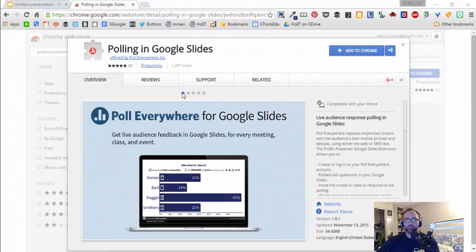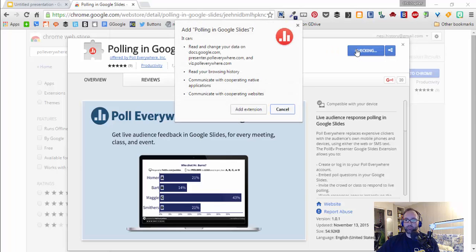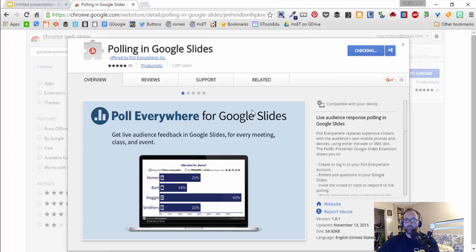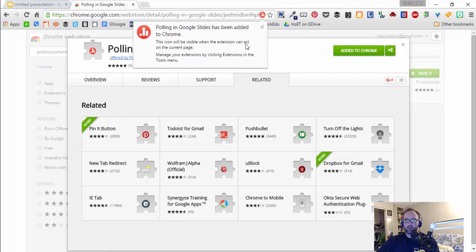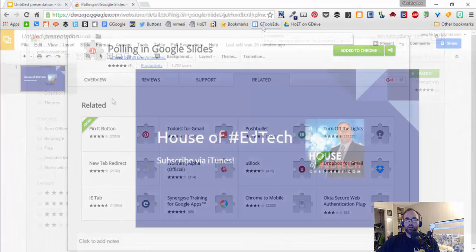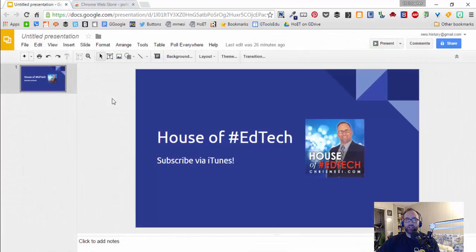The first thing you want to do is go to the Chrome Web Store and search for Poll Everywhere, and pull up Polling in Google Slides, which you can see here. You want to add this extension to Chrome. Once the extension is added, you will now see Poll Everywhere as an option in your Google Slides presentations.